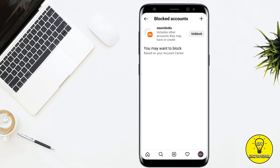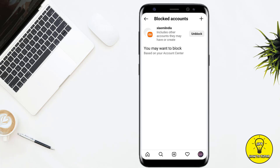It will then show you all of the accounts that you have blocked on your Instagram. Here you can unblock people, or if you don't want to unblock them, you can keep it as is — only you can see the list.